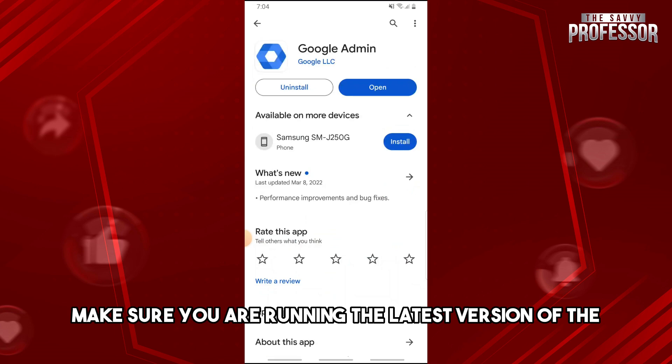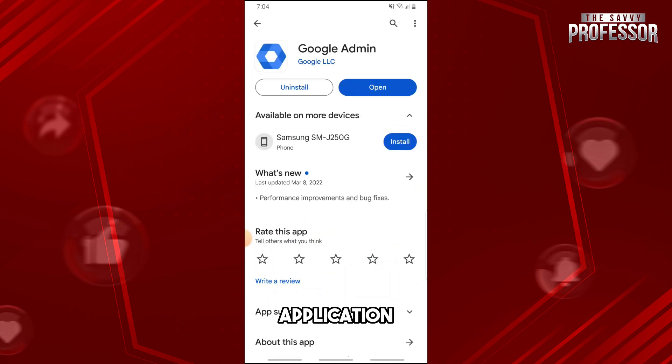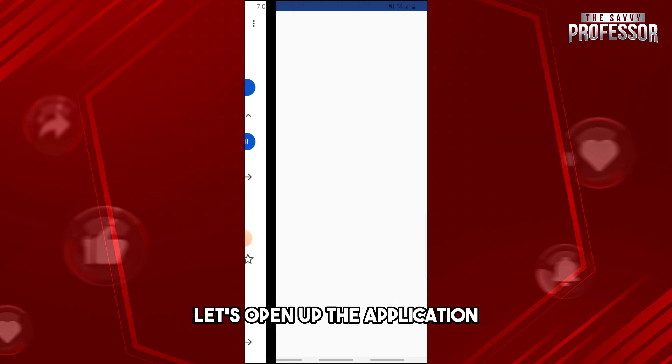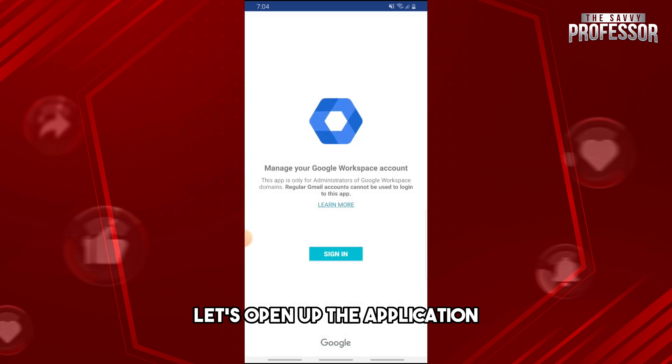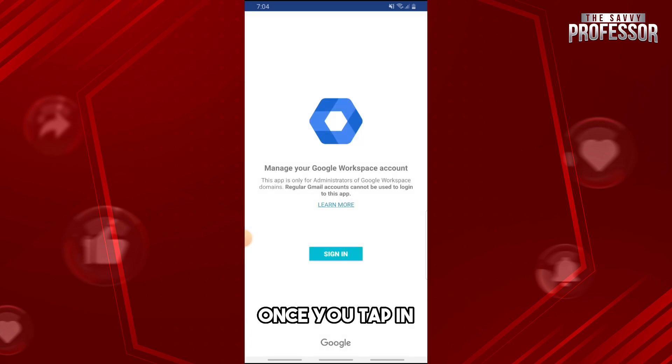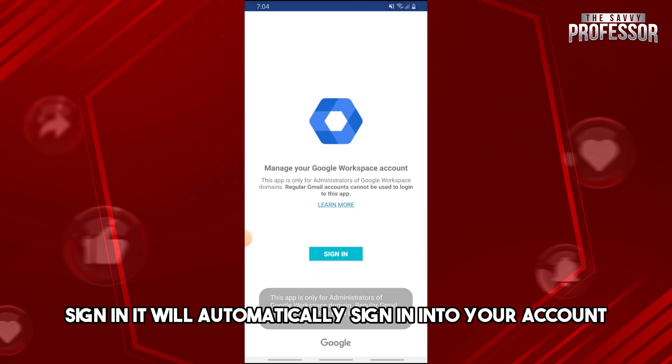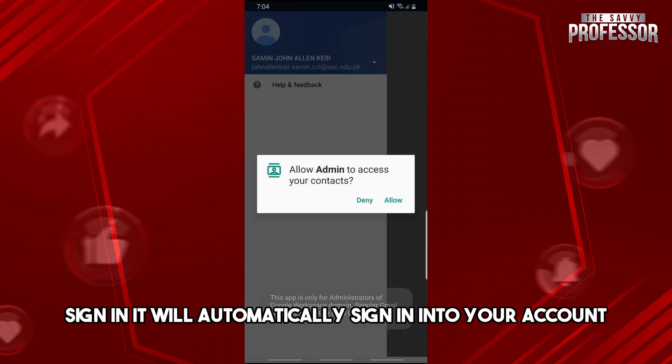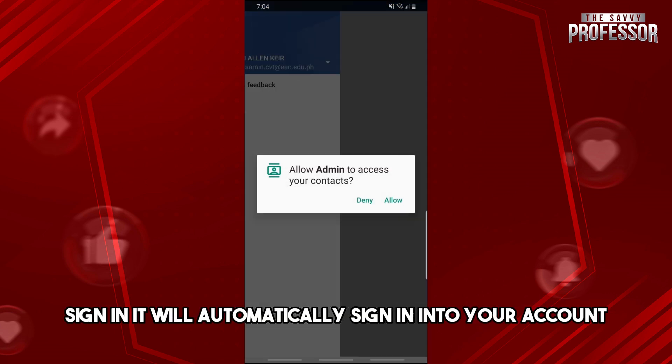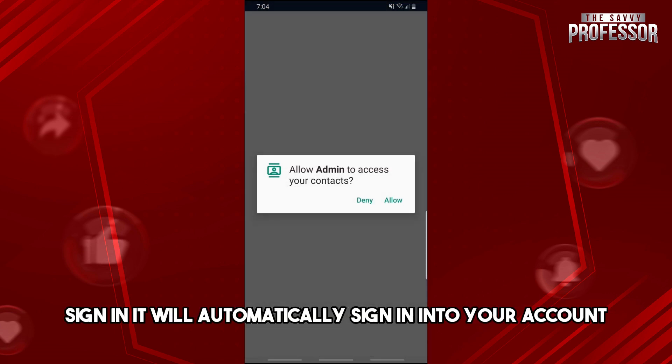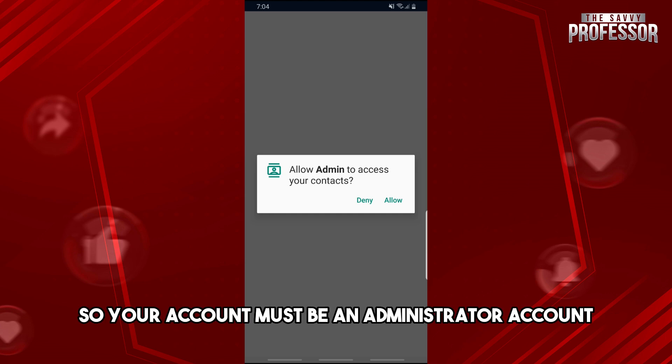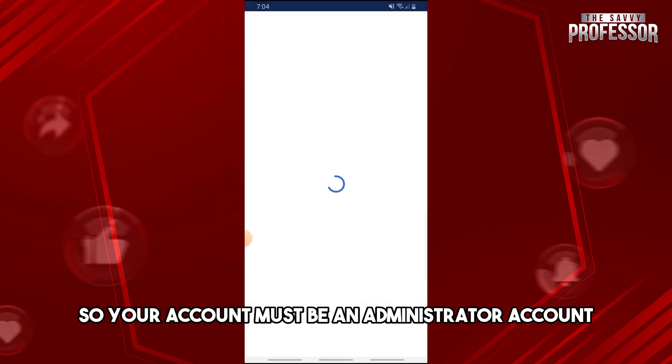Let's open up the application. Once you tap Sign In, it will automatically sign in to your account. Your account must be an administrator account, and then it will automatically log in.